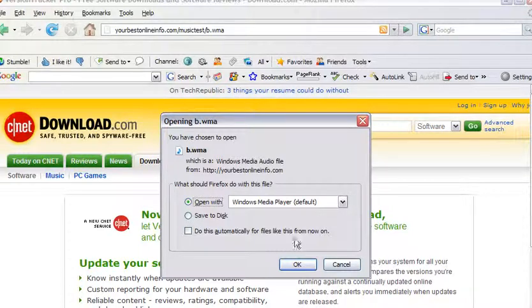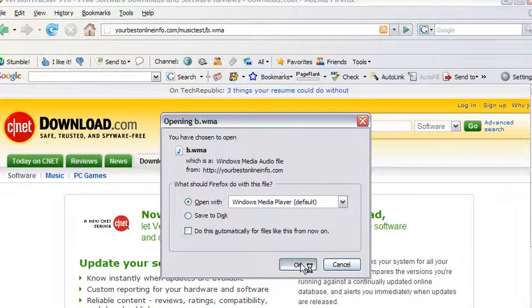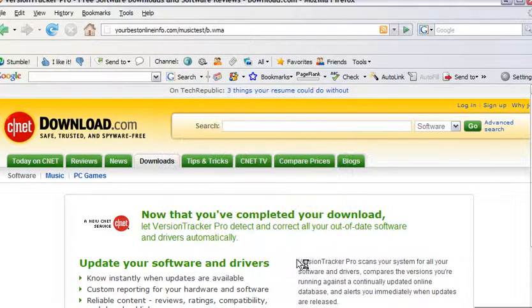Either one you want to do. So if we were to open it now, it plays in the media player.